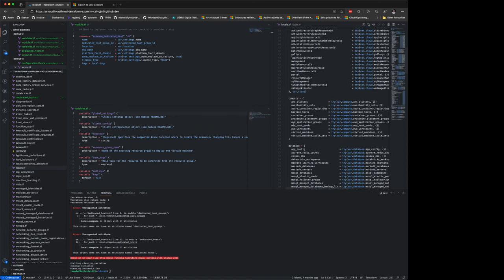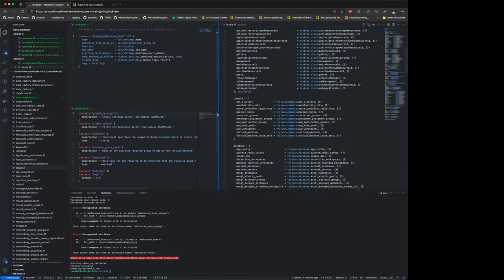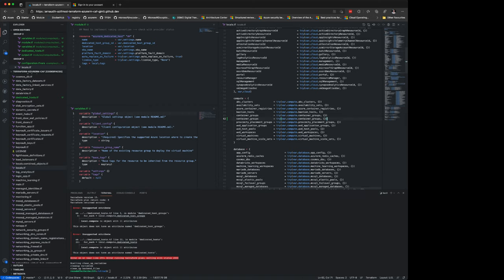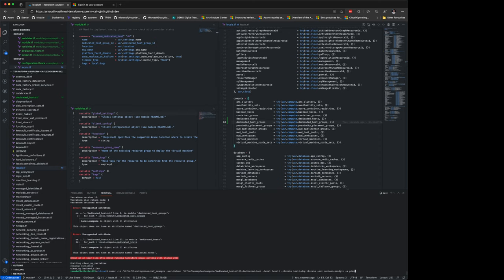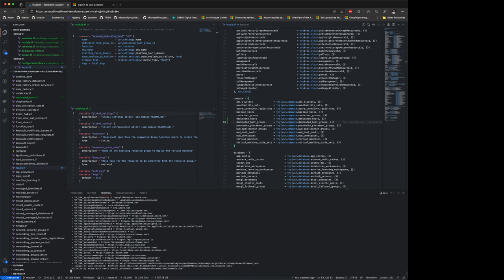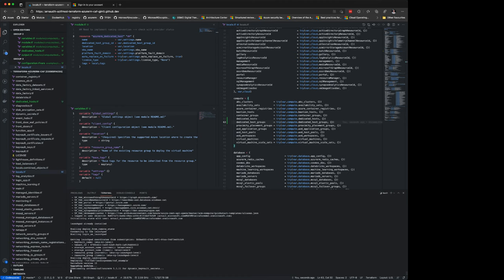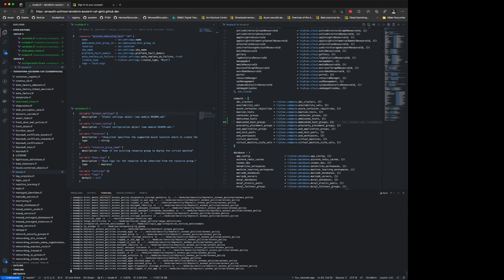I need to add the dedicated host local to the module. Inside locals I define: local.compute.dedicated_host = try(compute.dedicated_host, {}), and similarly for dedicated_host_group. The idea is this local creates the variables I need and fills them with the content of var.compute.dedicated_host. If nothing is specified, the empty map means the module is called zero times — it won't create a dedicated host or group. That empty map safeguards against null declarations.